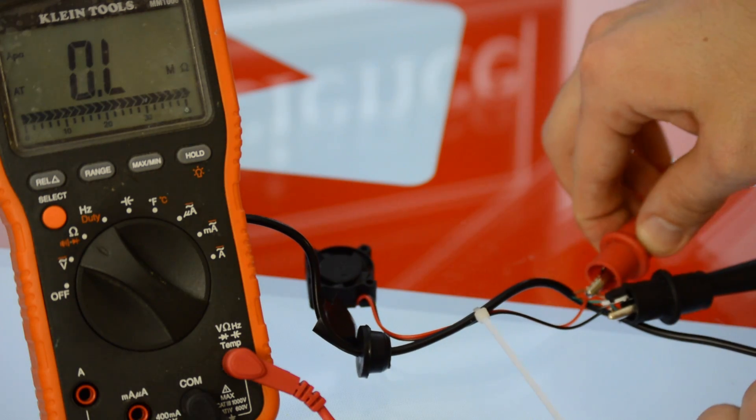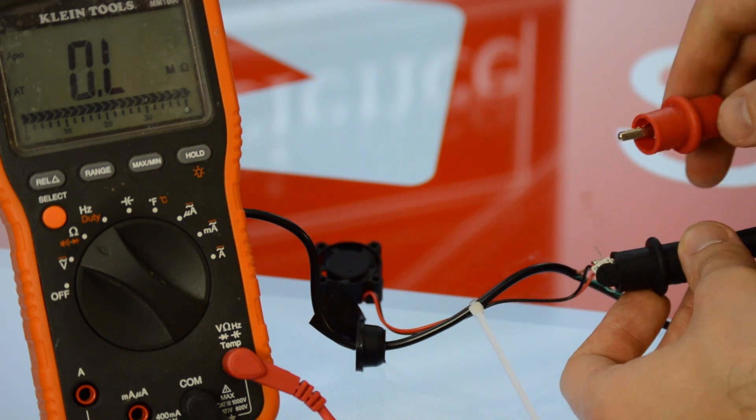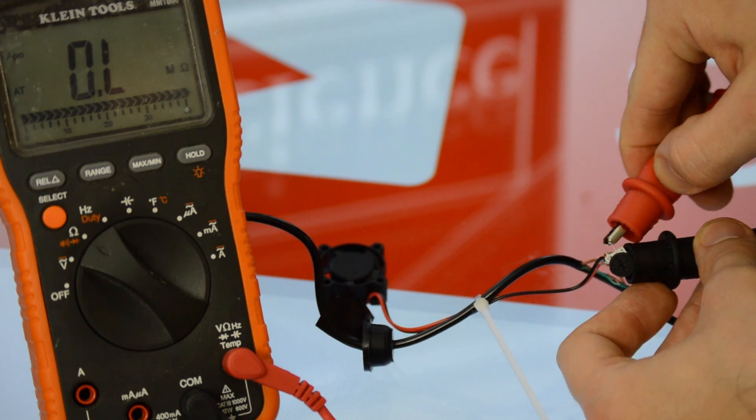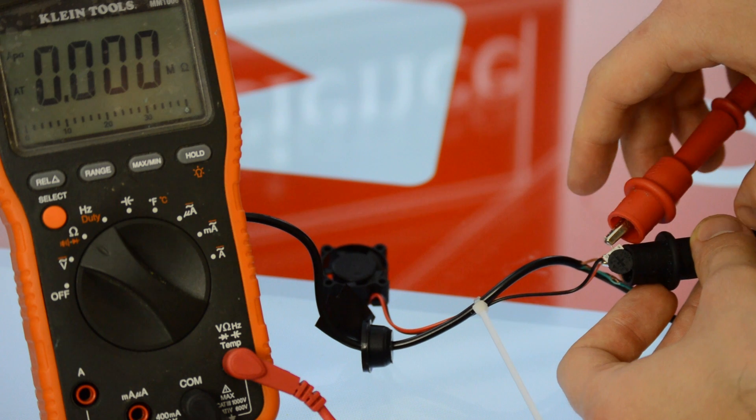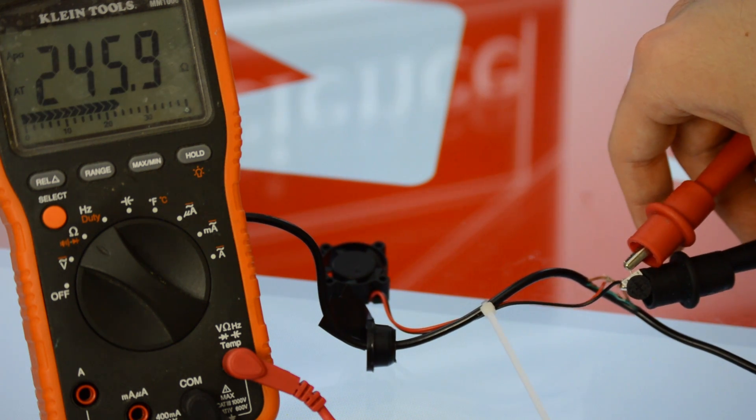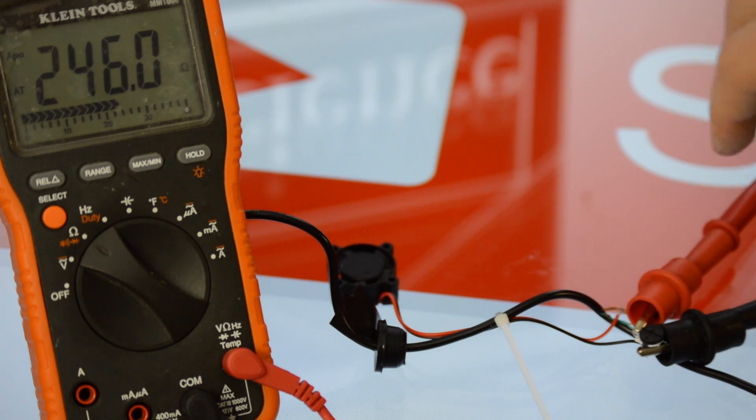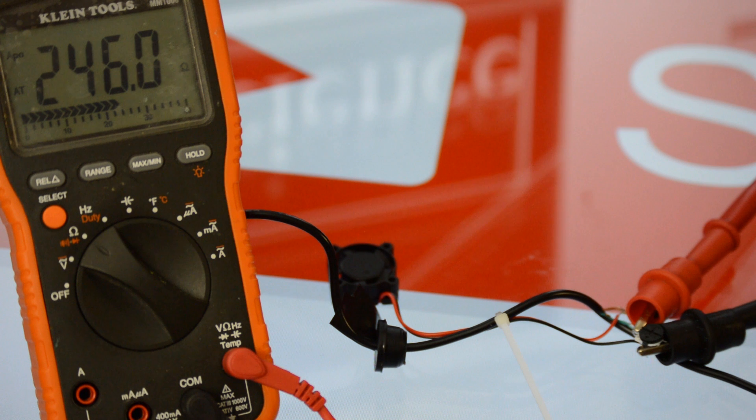Once the resistance of the potentiometer was properly set, I unplugged the fog machine and disconnected the potentiometer from the circuit. Then, without messing with the potentiometer setting, I measured the resistance and read just a little under 300 ohms.